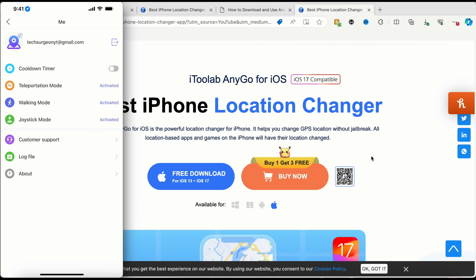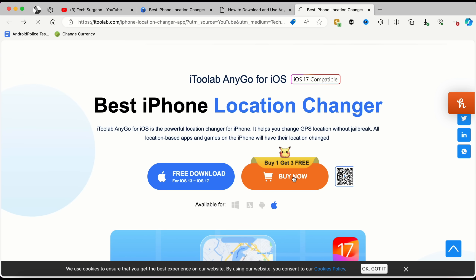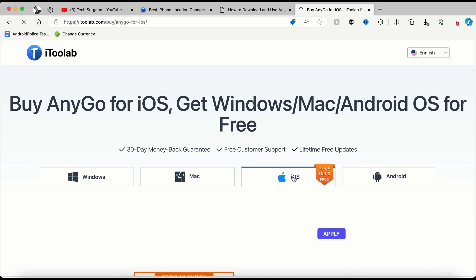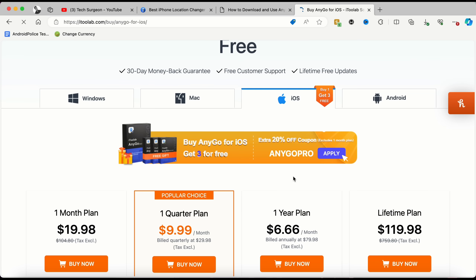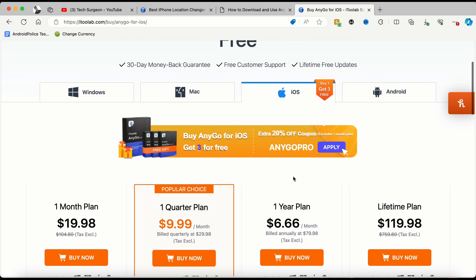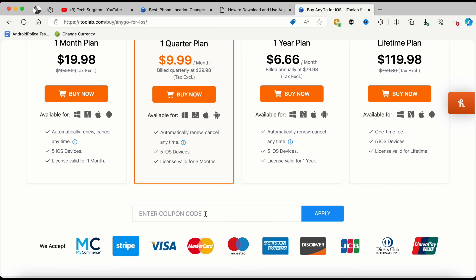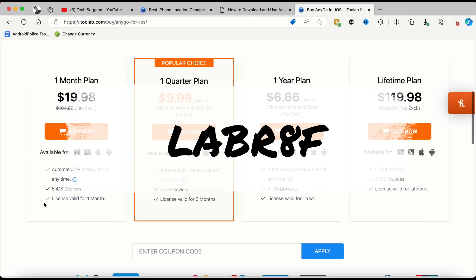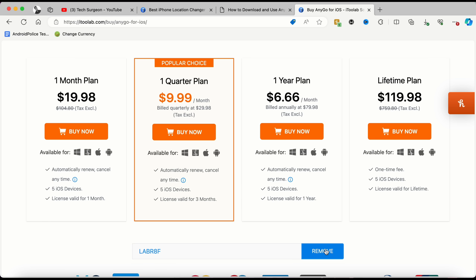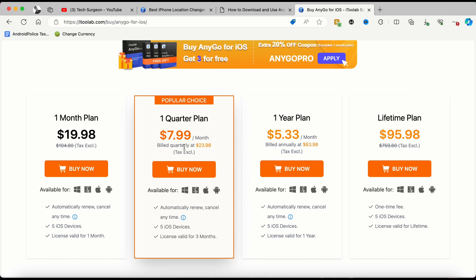If you want to purchase the application, tap 'Buy Now' on the platform page. You can see different plans for different devices — I'm using this on my iPhone. The one-device plan goes for $9.99. I have a coupon code which you can see on screen — pasting it in and tapping Apply gives you 20% off, bringing the price down to $7.99, with all other plans discounted too.